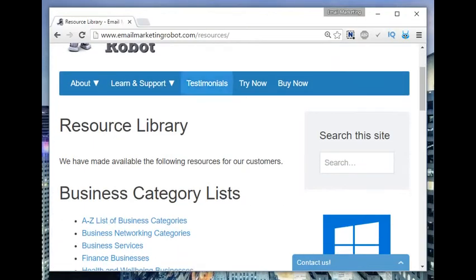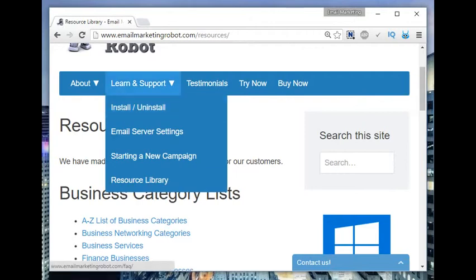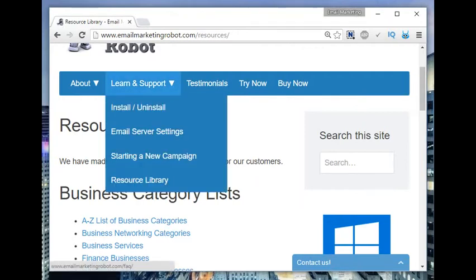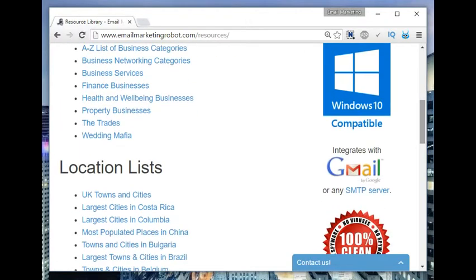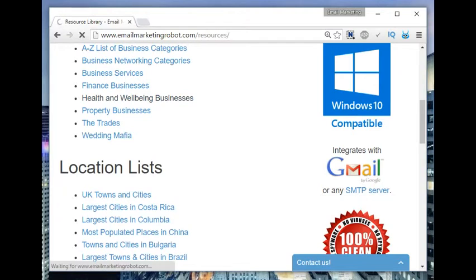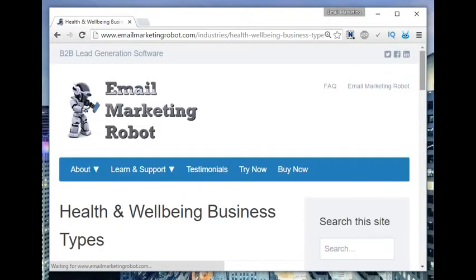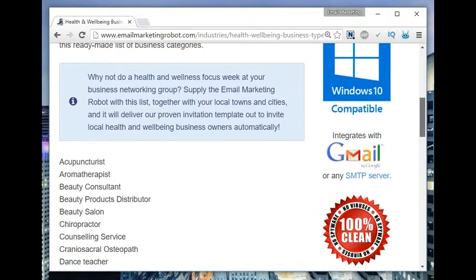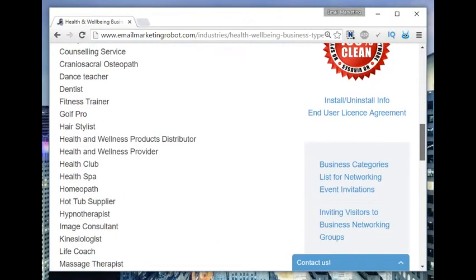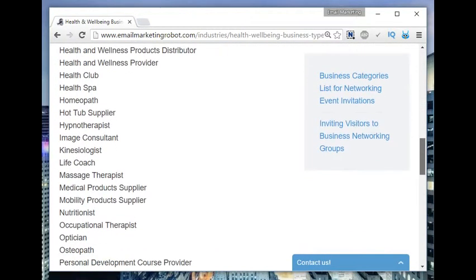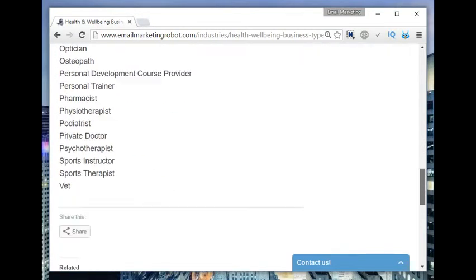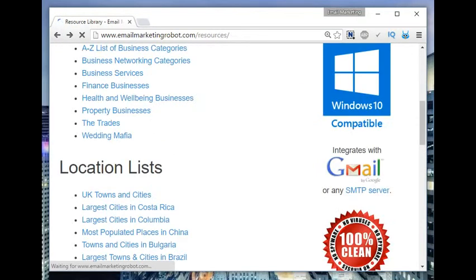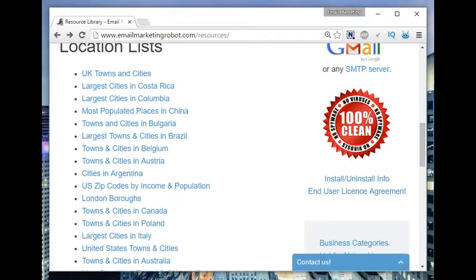You can get loads of resources from our website emailmarketingrobot.com forward slash resources in our resource library, which is under learn and support. We've got business category lists split into different topics like health and wellbeing businesses. I'm going to be a bit more specific with this broadcast and target just fitness trainers, gyms, and sports nutrition stores.